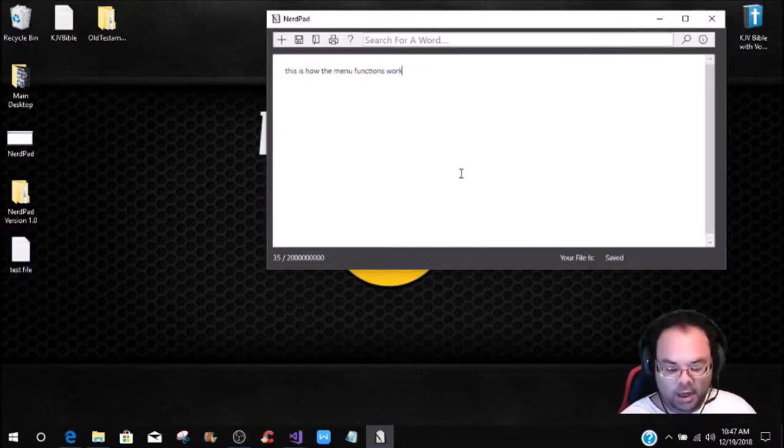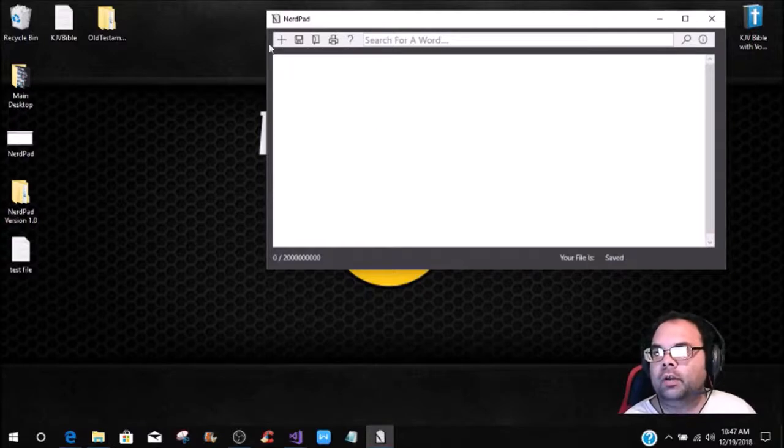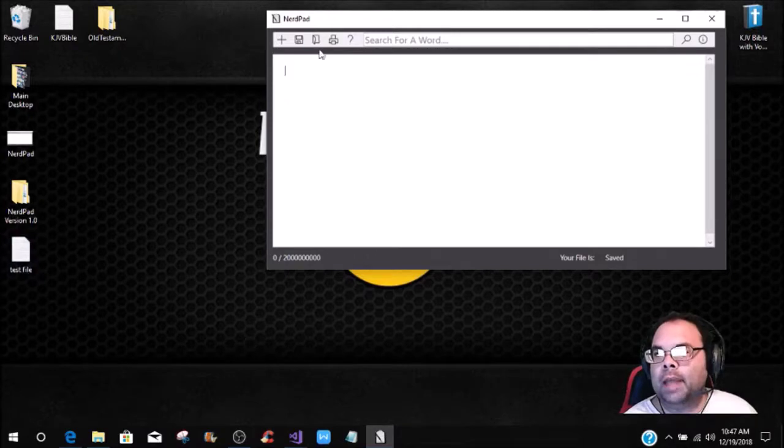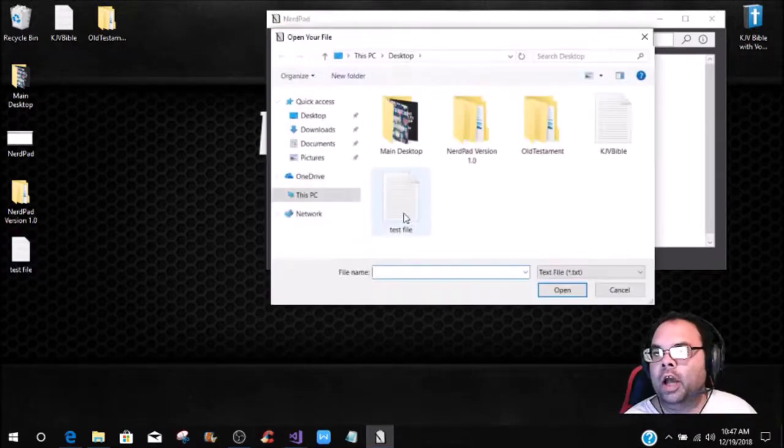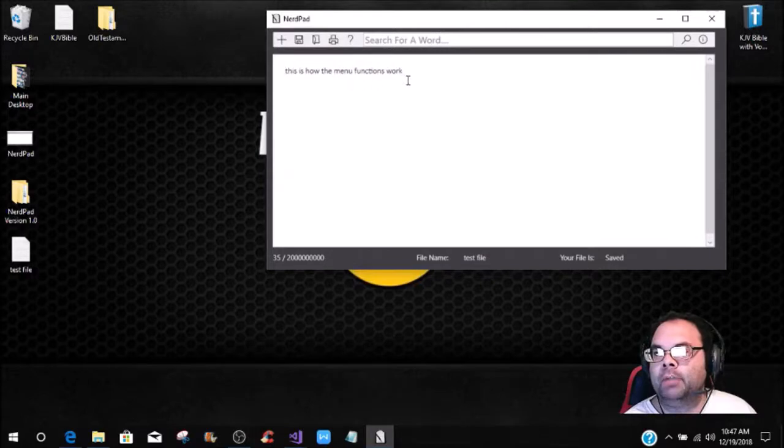Now if I was to delete all of this out, and let's say we're going to do a new document. Now I want to bring this document back up, so we just click on open, click on the test file, and you see it comes up. This is how the menu functions work.